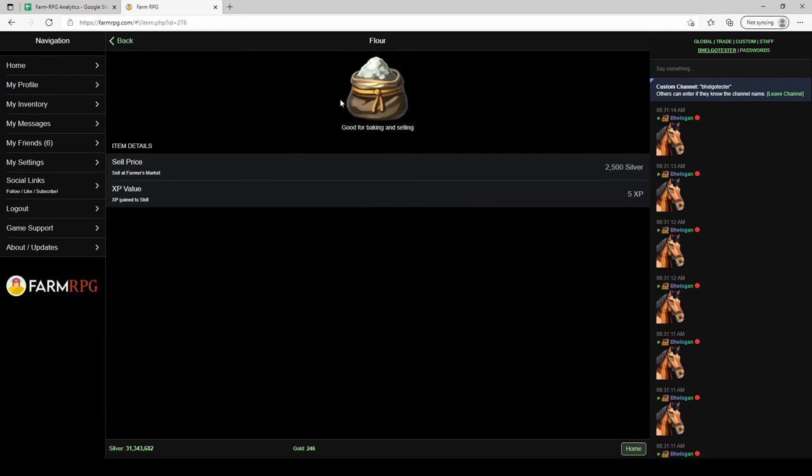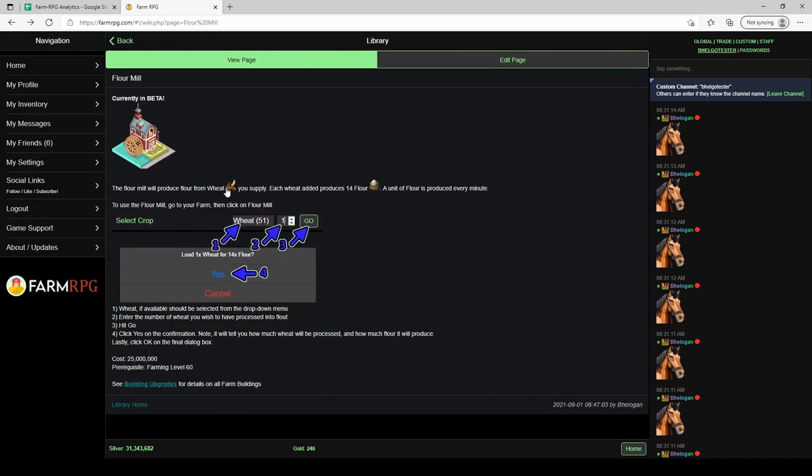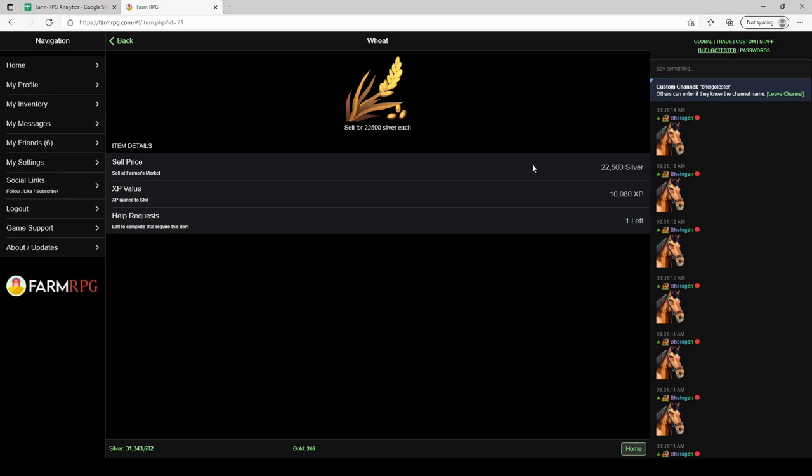Let me come back to the library page. A single unit of flour sells for 25,000 silver - that's the base price. If you have your negotiator perks that will be significantly more. Versus a wheat that sells for 22,000 silver.